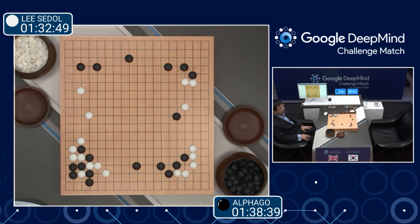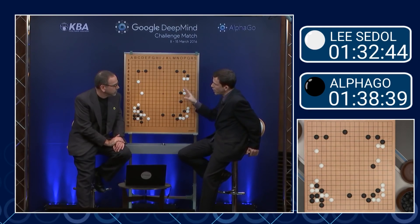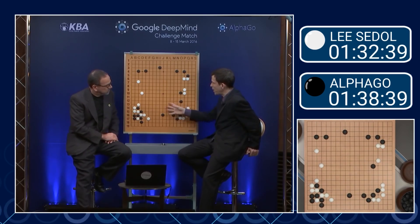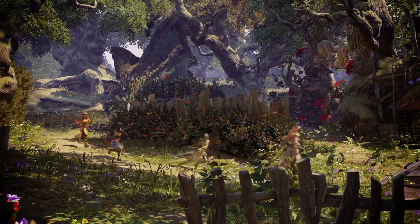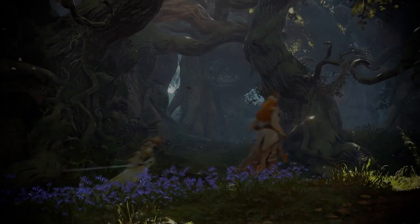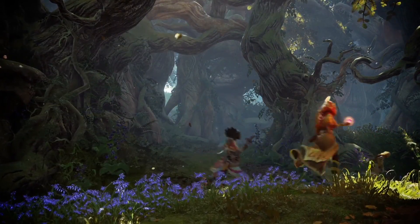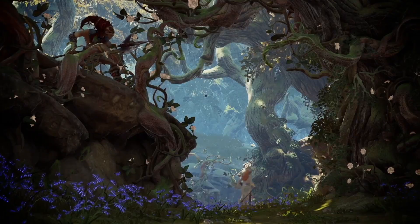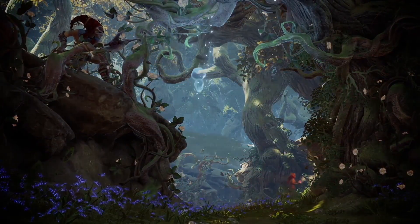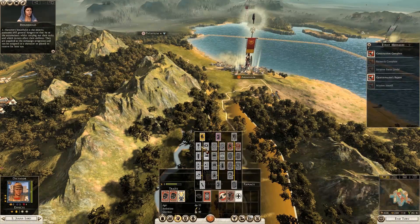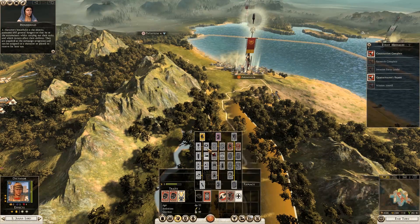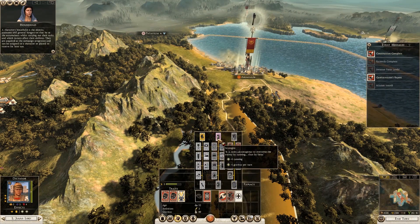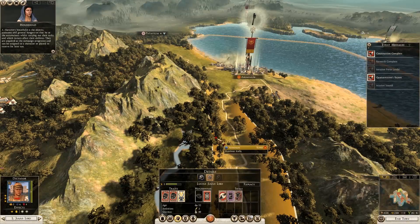MCTS is proving very popular in areas of general intelligence and expert play, most notably as part of the action selection process in the expert Go player AlphaGo by Google DeepMind, but also in the video game industry. Notable examples of its adoption include the sadly cancelled Fable Legends alongside the Total War franchise. It's also being used in research in areas such as Ms. Pac-Man, Magic the Gathering, and General Intelligence as part of the General Video Game AI competition.